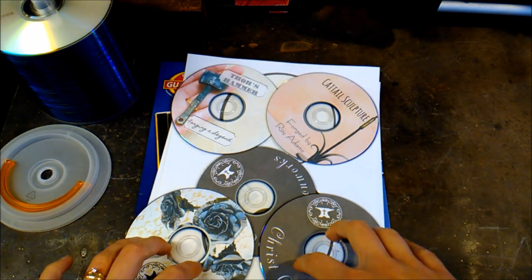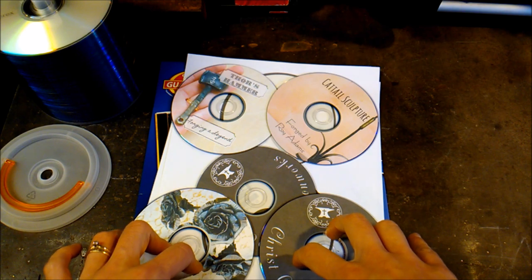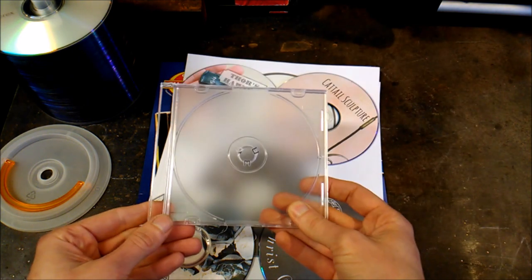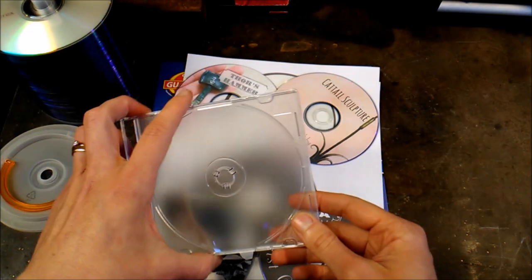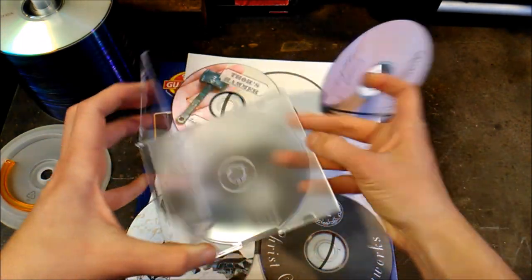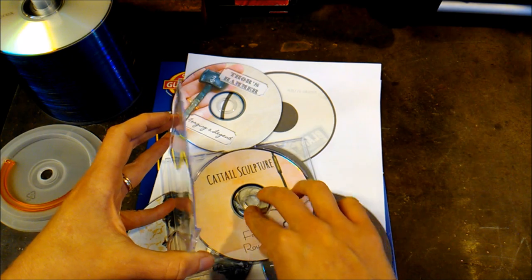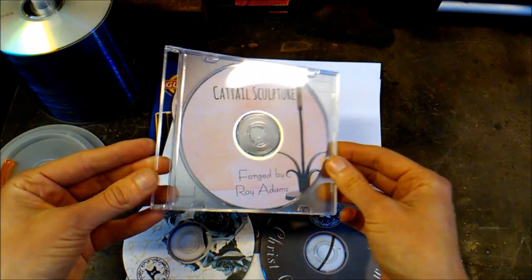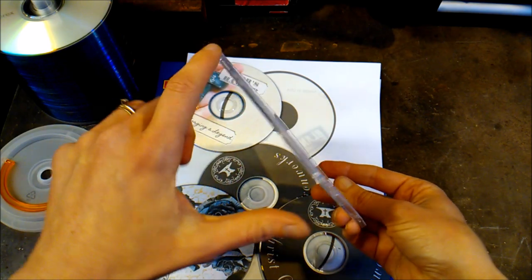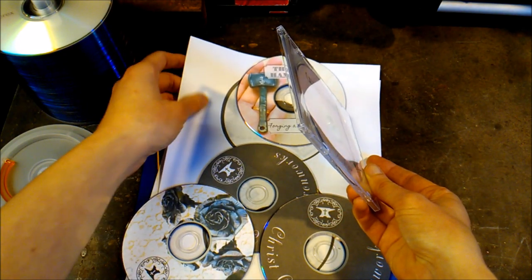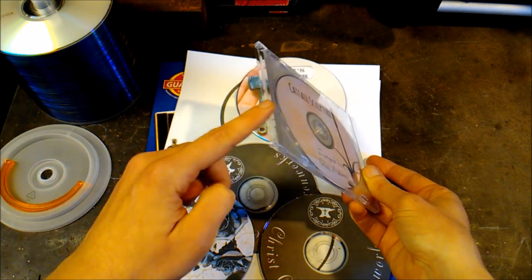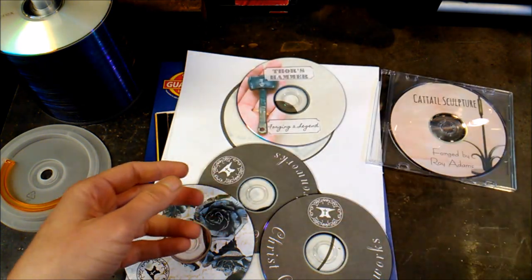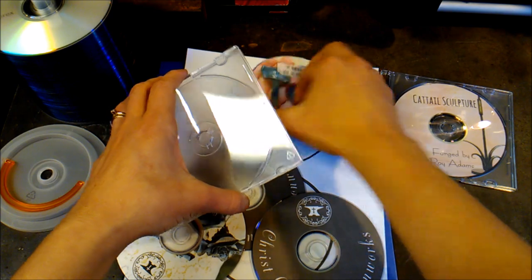So you've got them made up and now you want to display them. One thing I really like using is these crystal clear cases. They make a really nice presentation for these DVDs and you can see the whole picture of them. If you wish to, you can probably even print a label and put it on the little spine piece here. But those are the crystal clear cases.